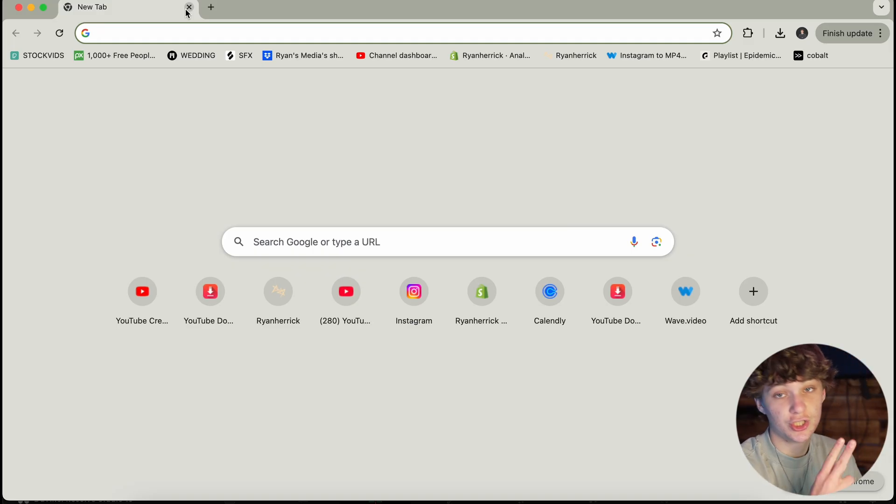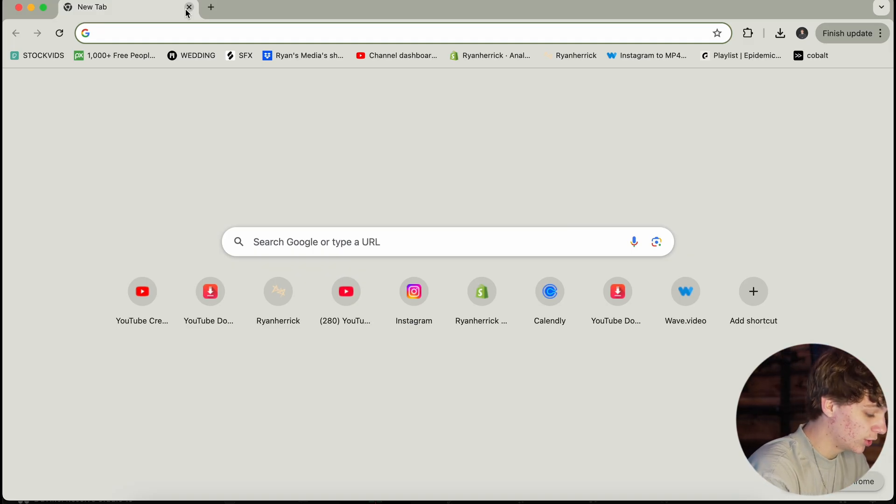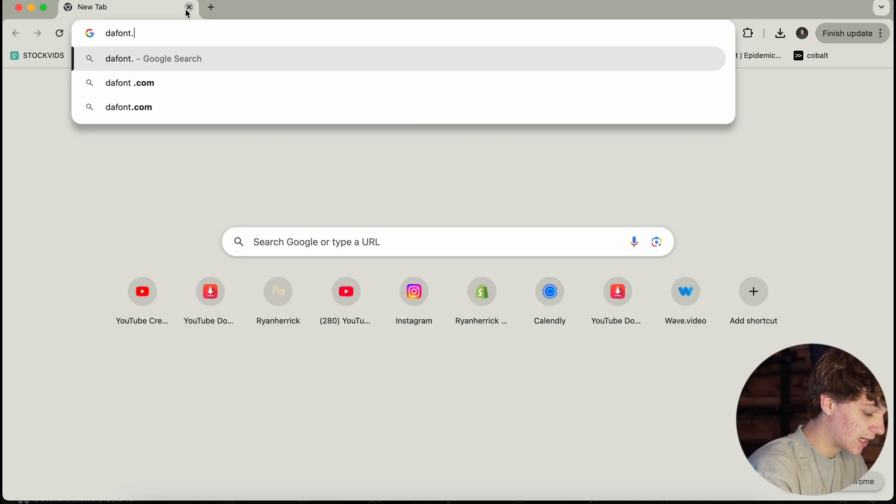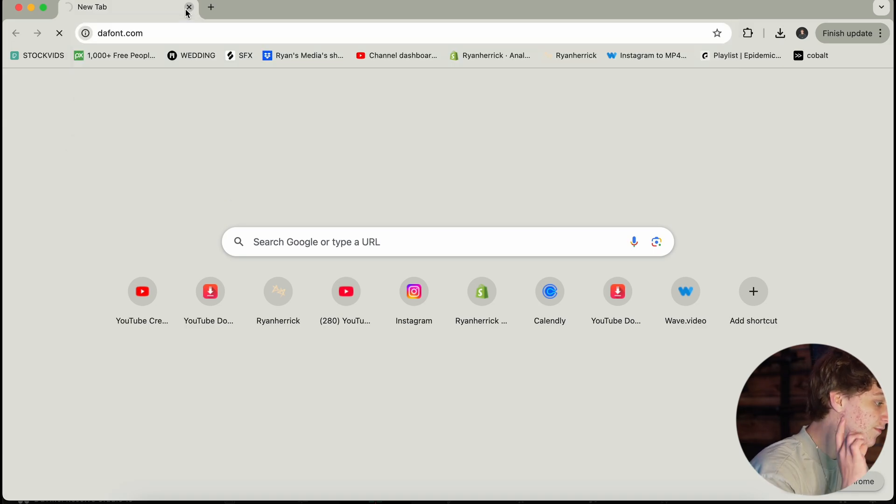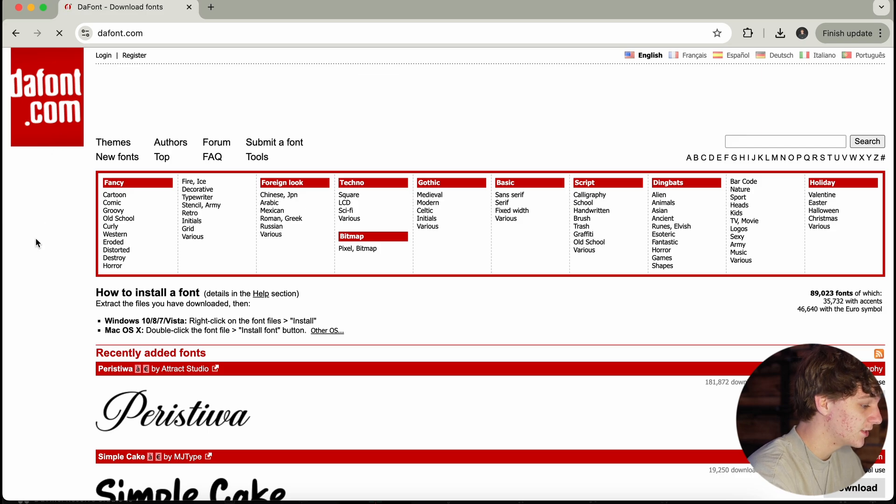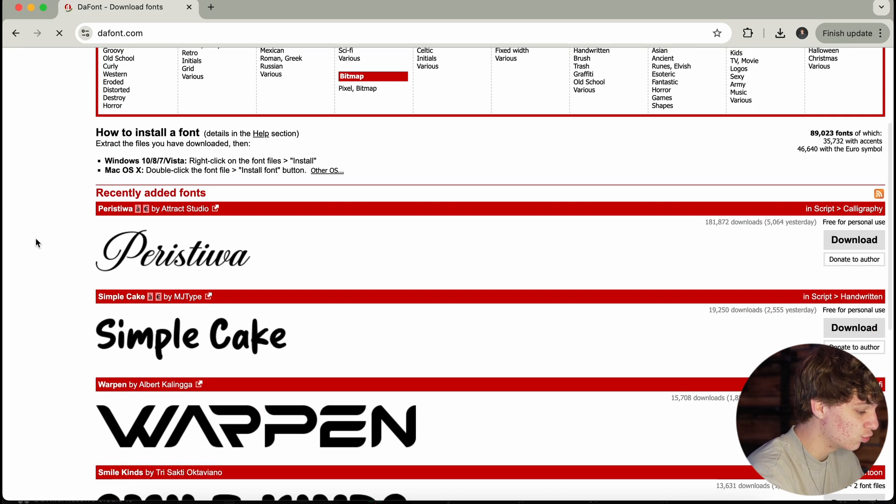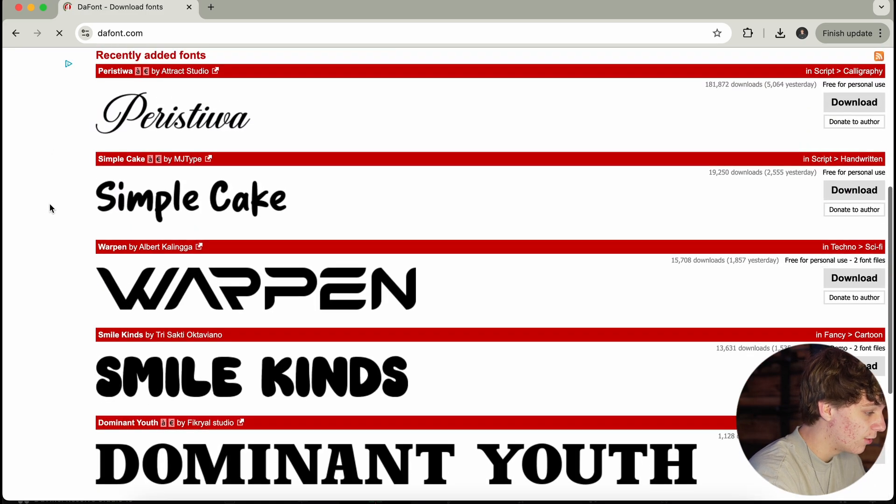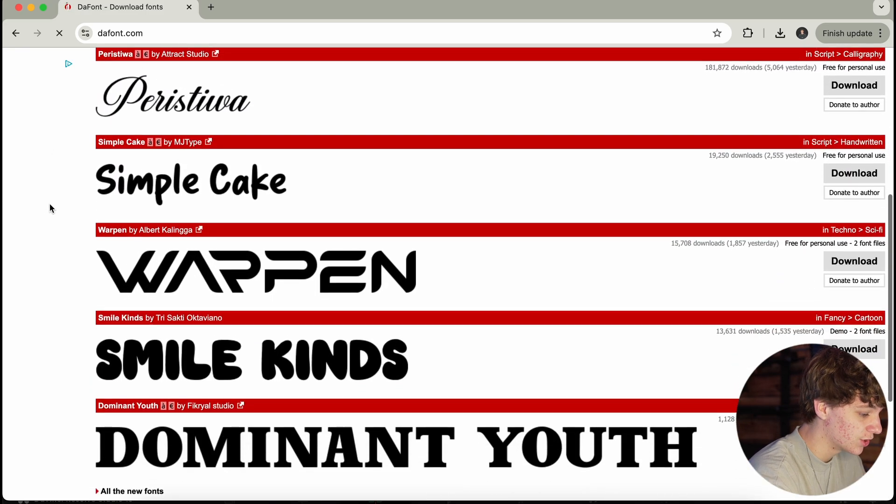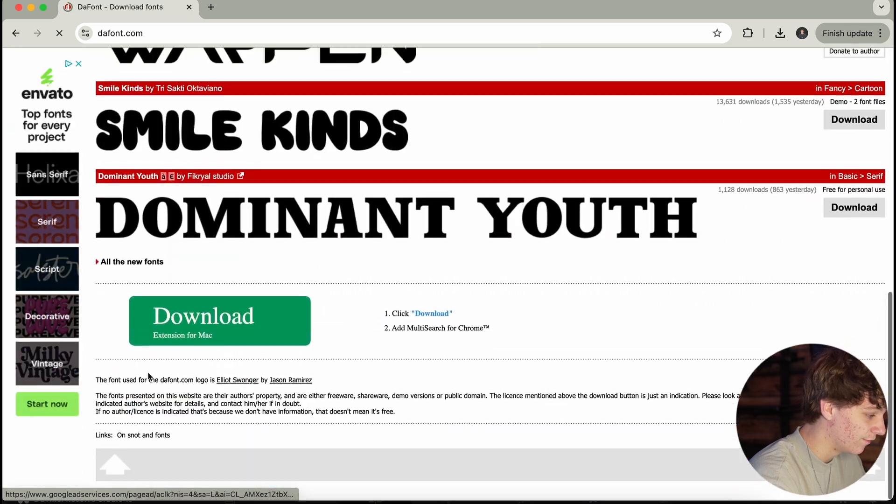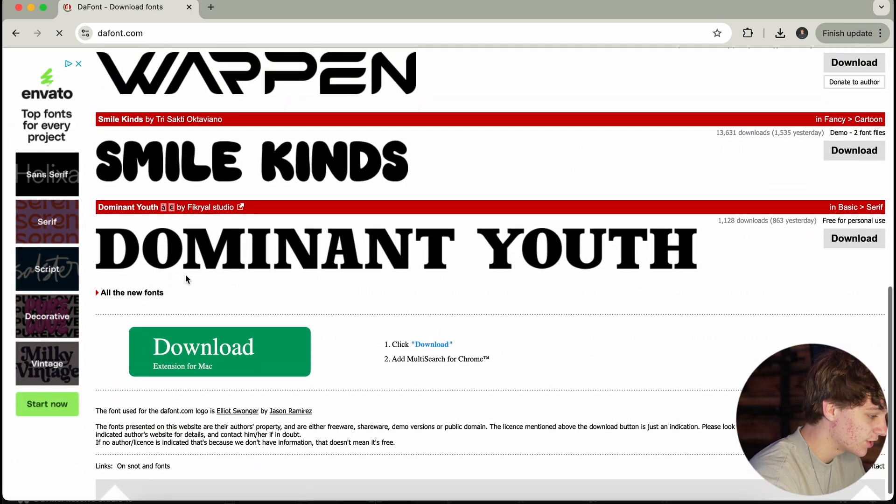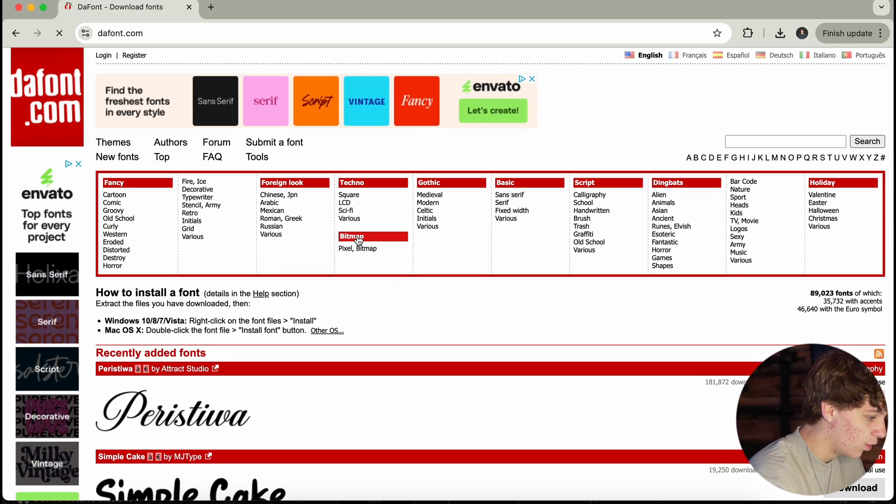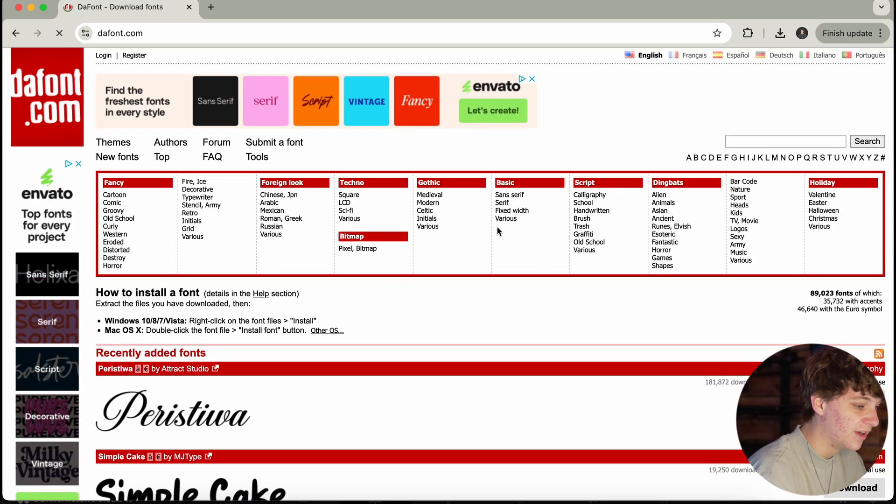Now, version two, we are going to go to dafont.com. I will leave this website in the description. DaFont is very sketchy looking because it's just such an old school website. But to browse, all you have to do is just literally go through these fonts, like view all fonts. Or if you have a category that you want, you could do that as well.